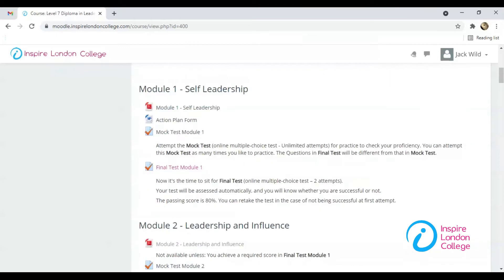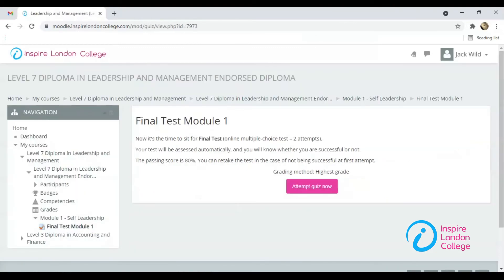Now let's talk about attempting the quiz of Unit 1. There are some guidelines for attempting the quiz. Read them carefully and click on the pink button saying Attempt Quiz Now.